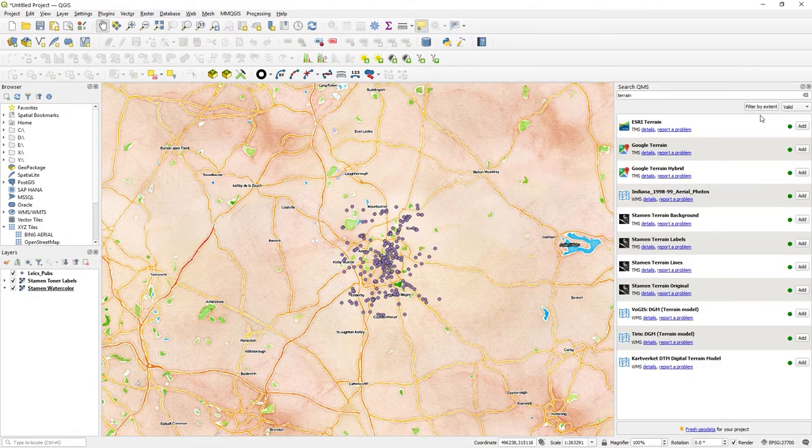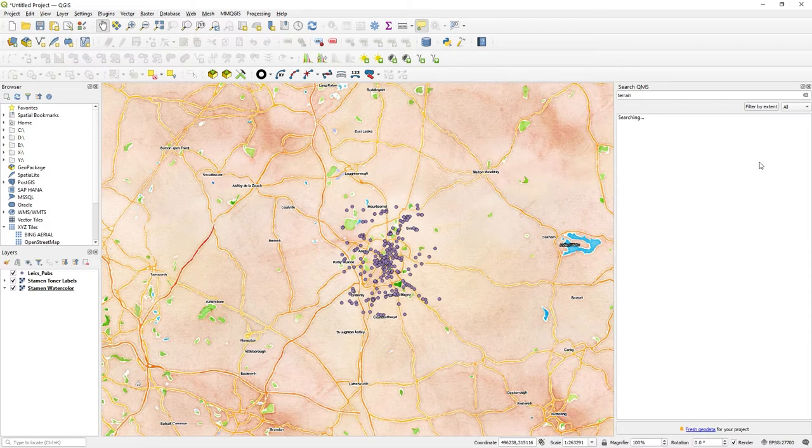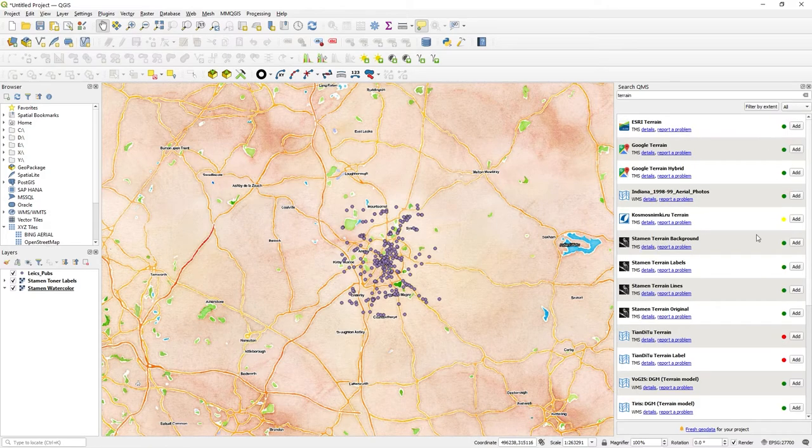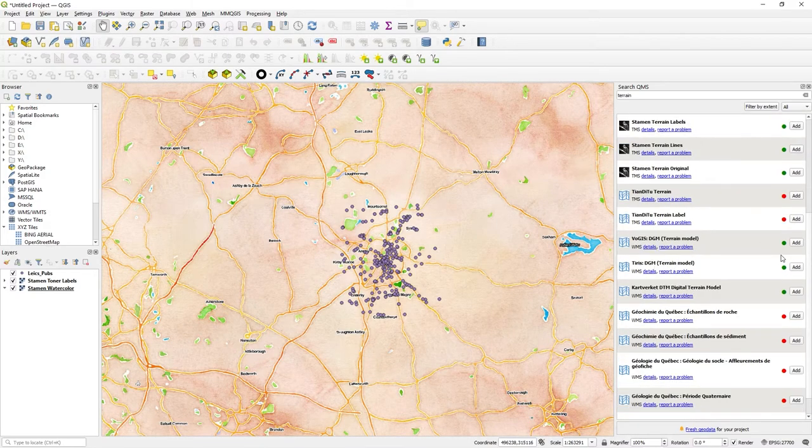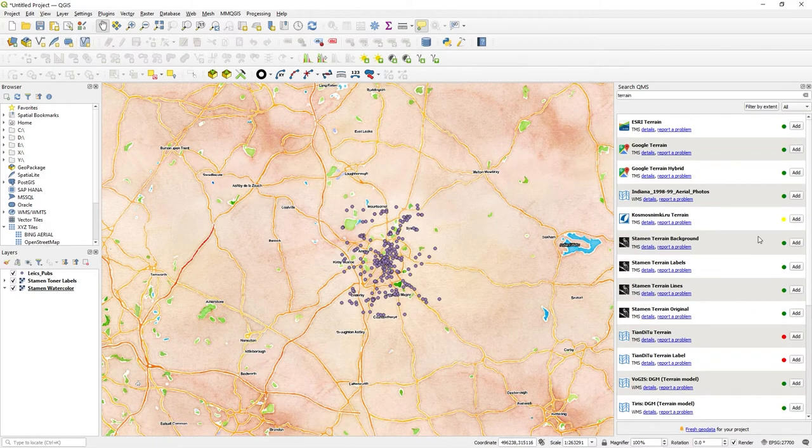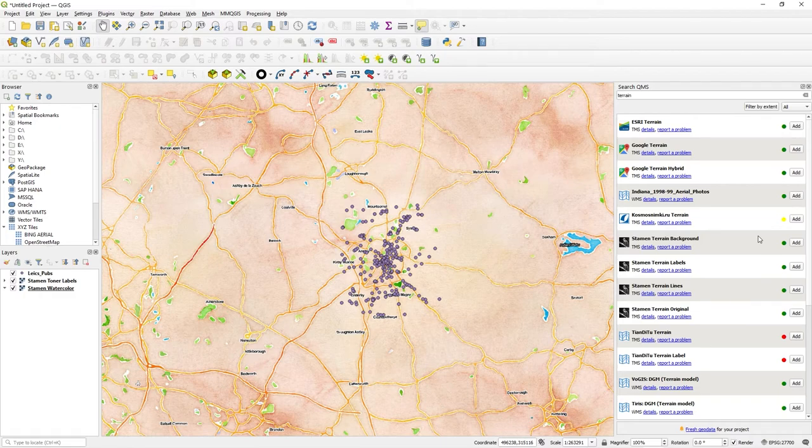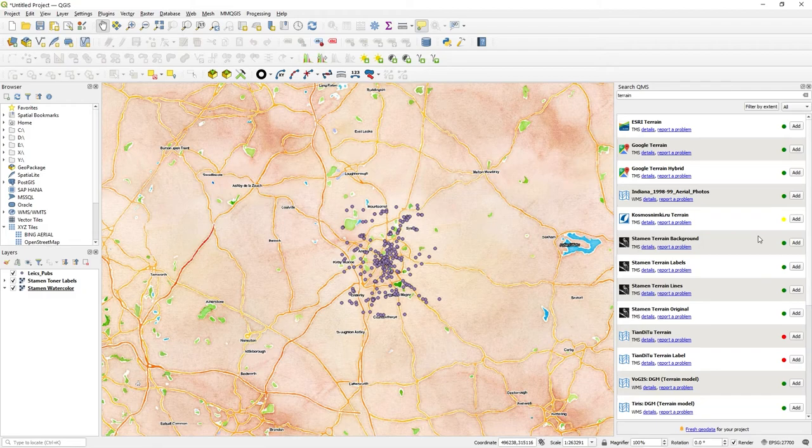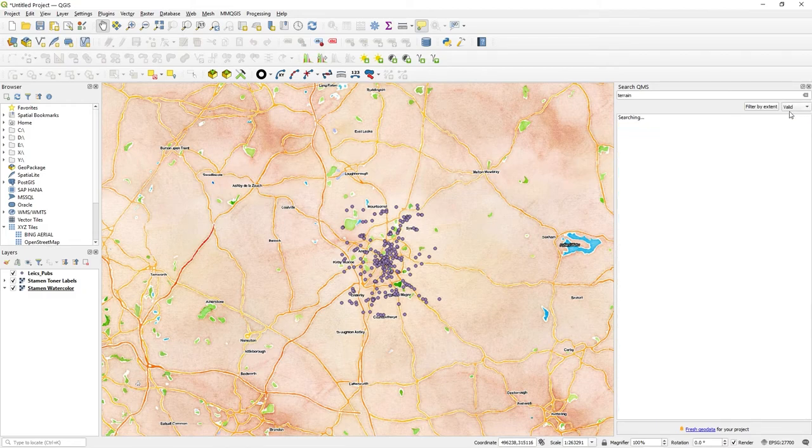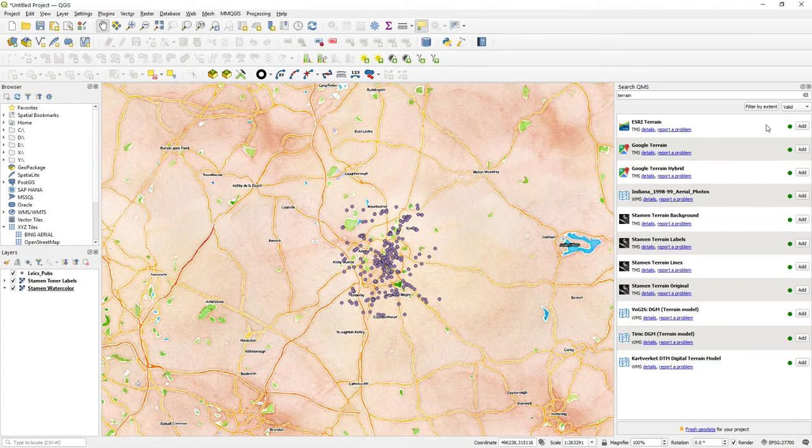But if you just want to see all of them, you'll see the red or yellow ones where there could be some issues. A lot of these are contributor ones - you can't really 100% guarantee availability all the time. The base ones usually can, so it's good practice to go to Valid and just stick with the green light ones.